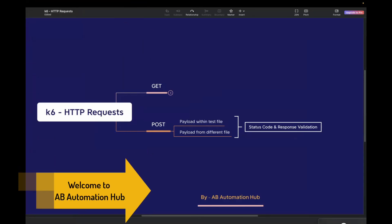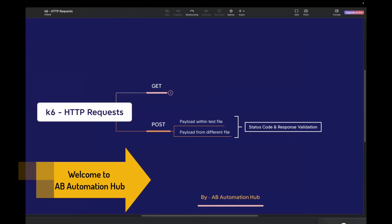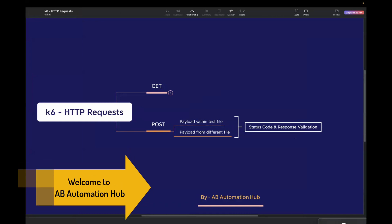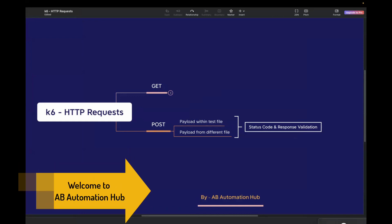Hi everyone, I'm Anshita Jassai. Welcome back to AV Automation Hub. In this video, we will explore how to make a POST call and handle the response using K6.